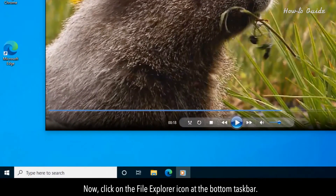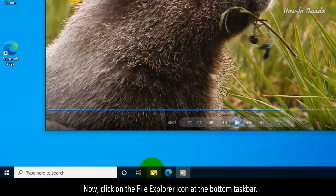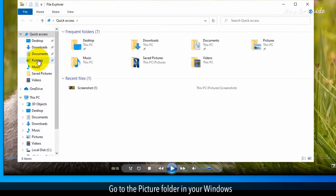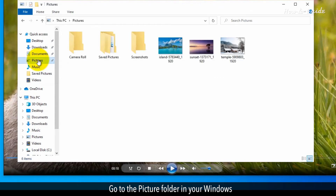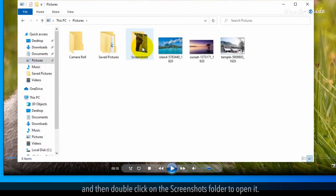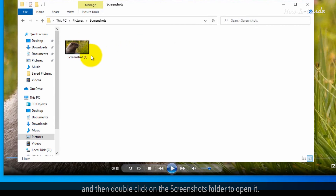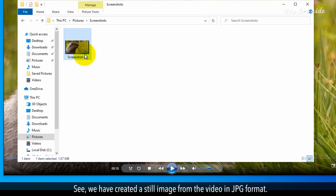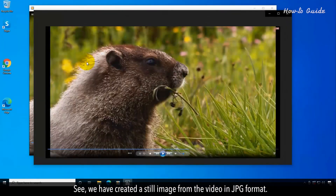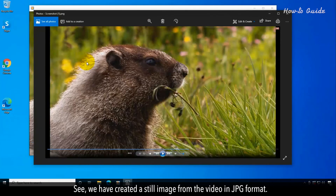Now, click on the File Explorer icon at the bottom taskbar. Go to the Picture folder in your Windows, and then double-click on the Screenshots folder to open it. We have created a still image from the video in JPG format.